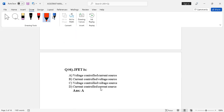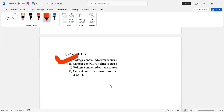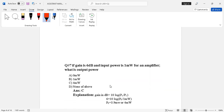Question number six: JFET is — voltage controlled current source, current controlled voltage source, voltage controlled voltage source, or current controlled current source? The correct answer is option A. JFET is a voltage controlled current source.